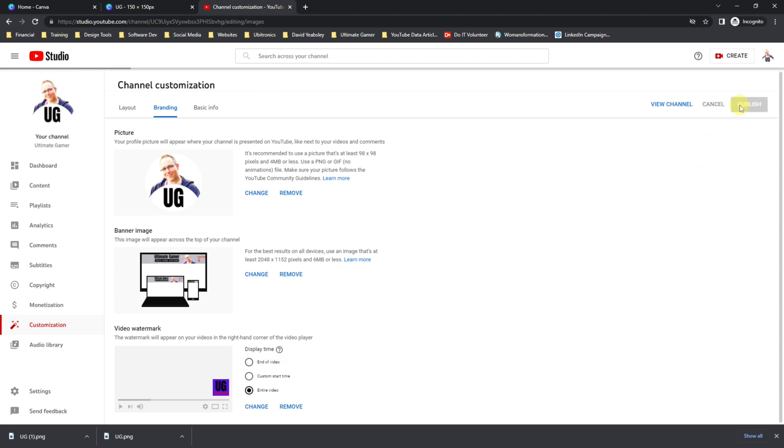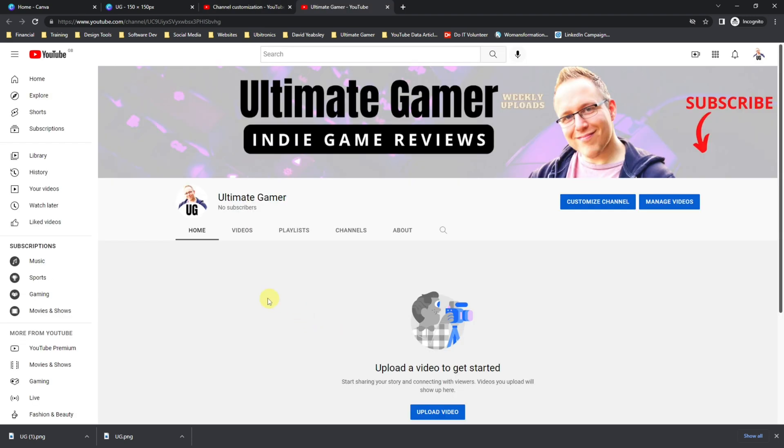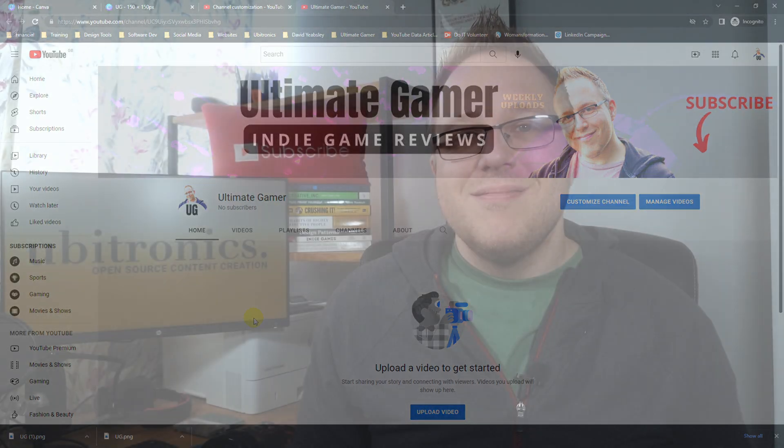Once you've done that, come up and click Publish, and then click Go to Channel. And if you have any videos on your channel, you can now click into your video and you'll see it appear in the bottom right hand corner, depending on the times that you've set on the options on the previous page.